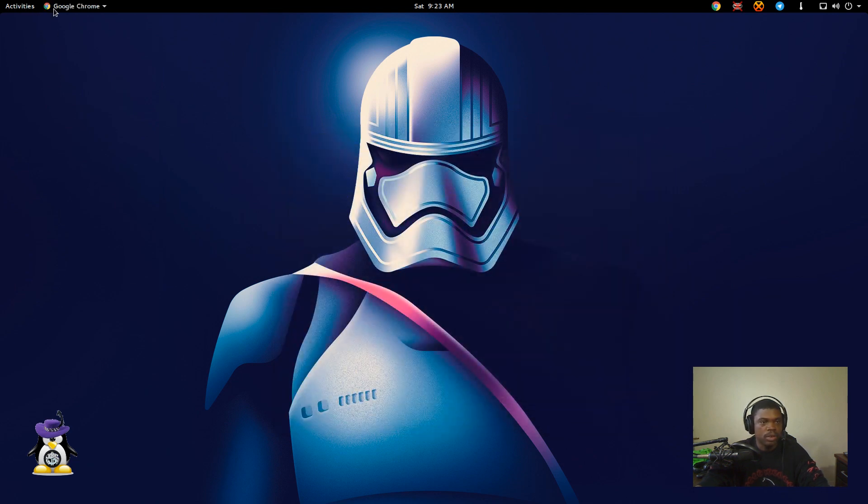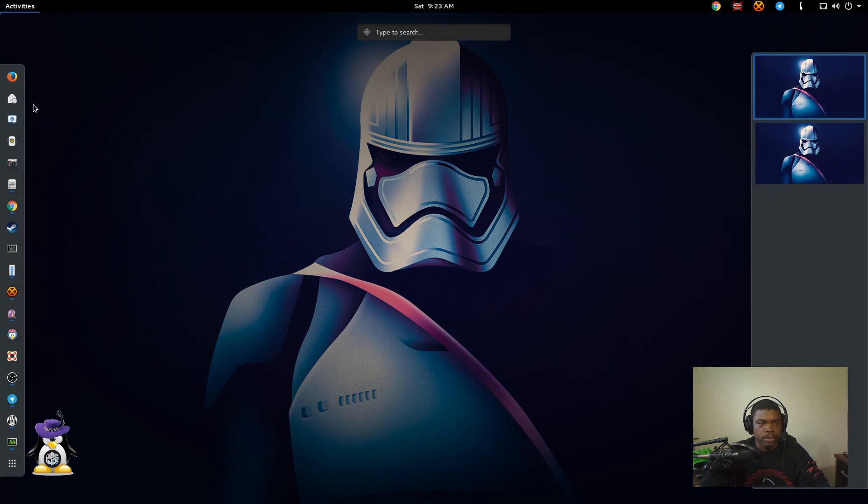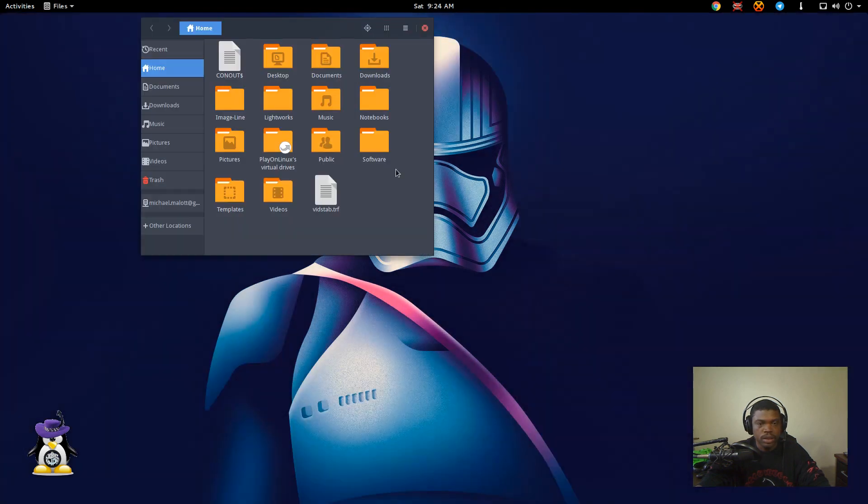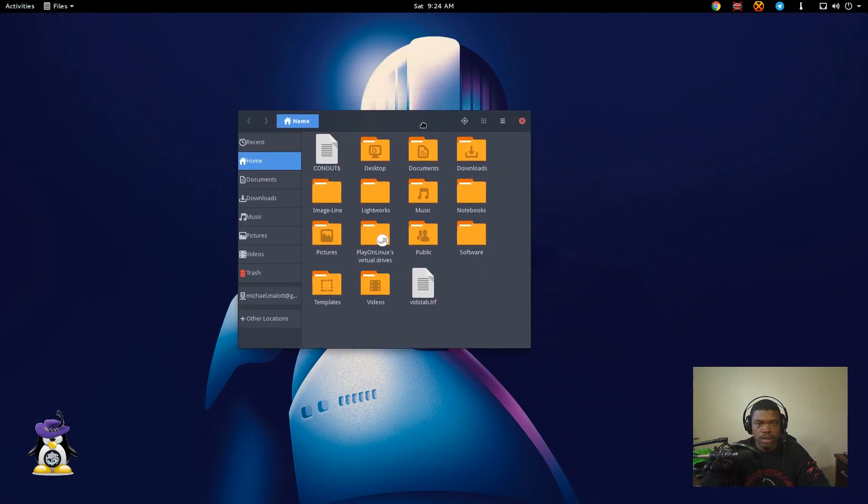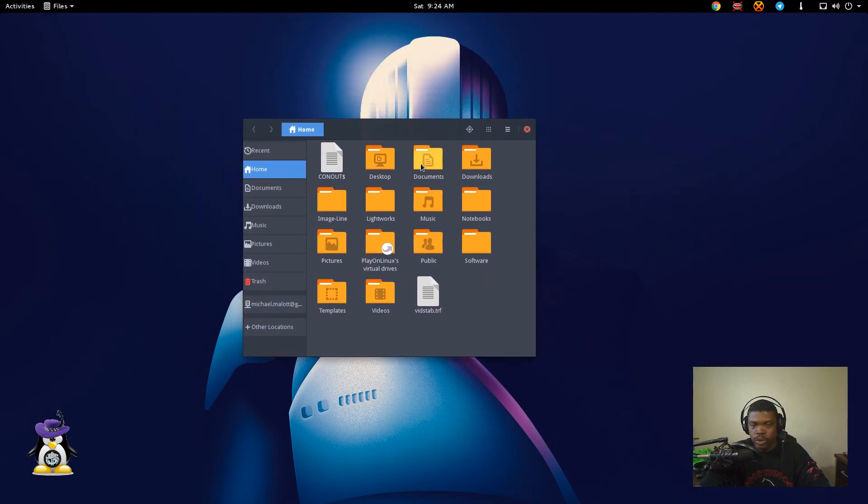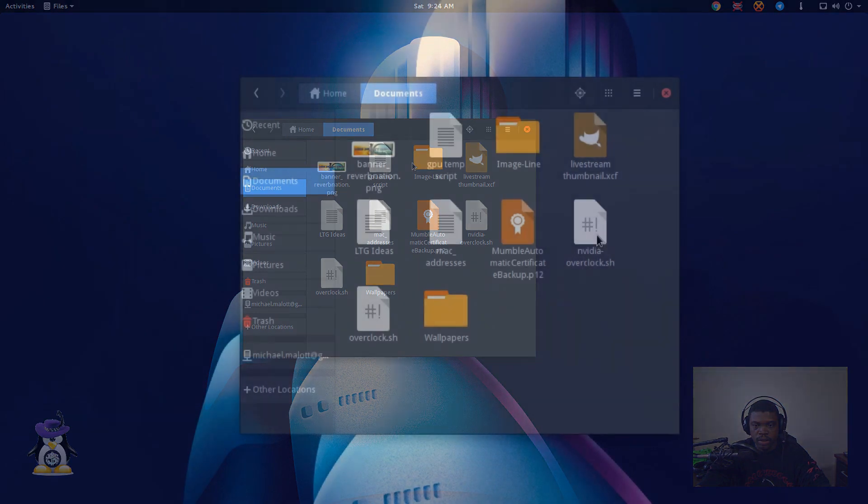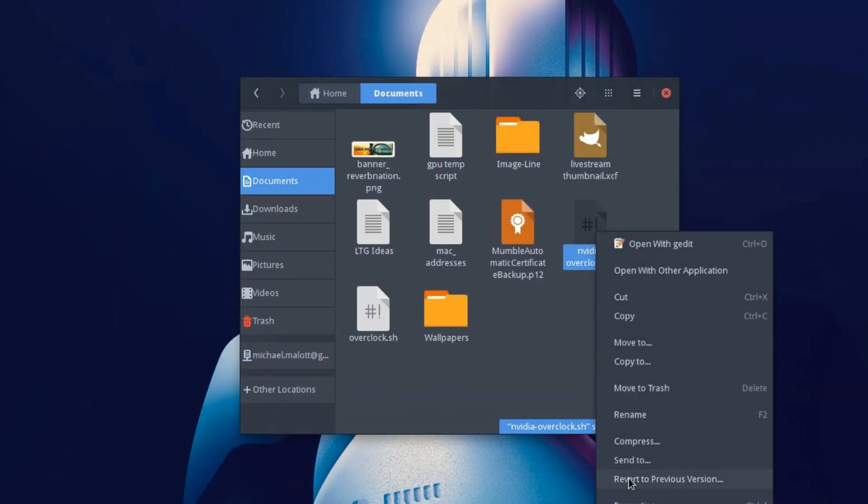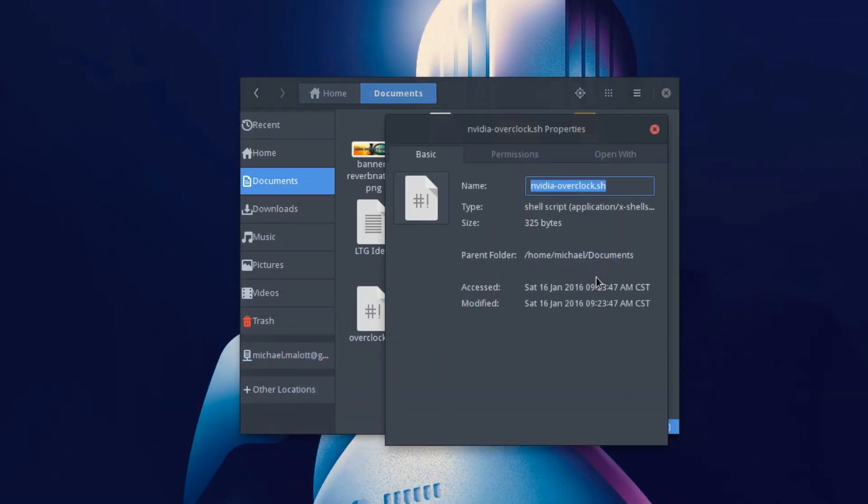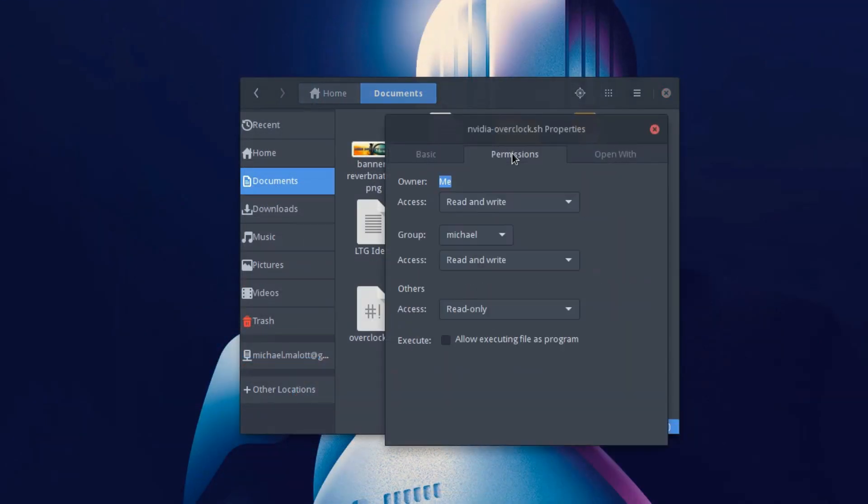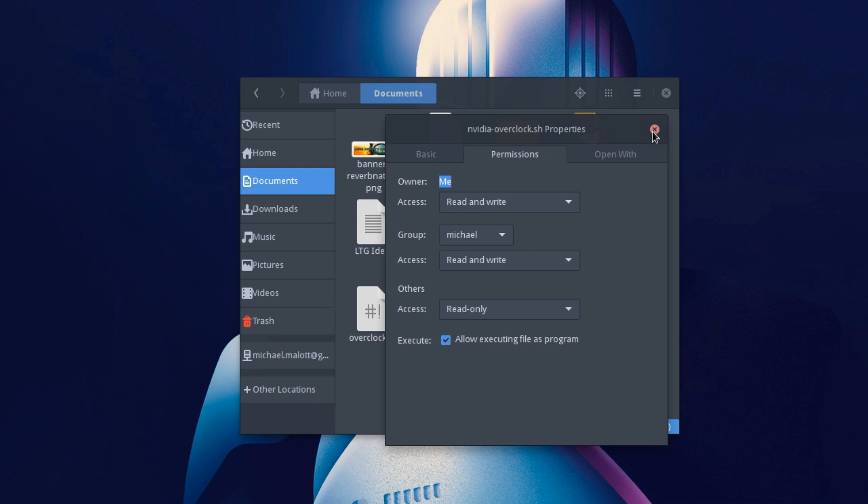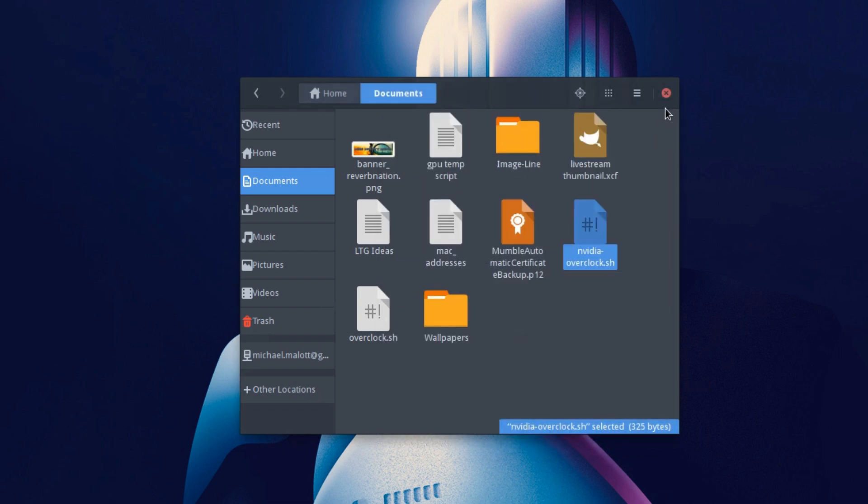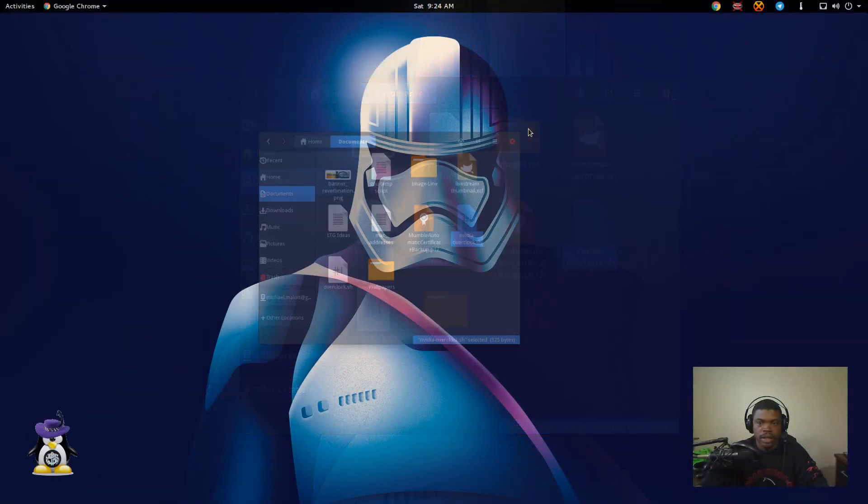Now, you're going to want to open up your file browser. Navigate to where you saved the file. Right click it. Properties. Permissions. And down here at the bottom where it says execute, allow executing files as a program. Go ahead and do that. And that'll allow you to execute it.